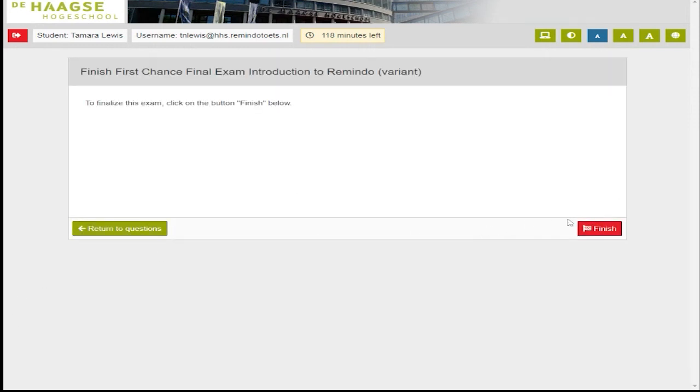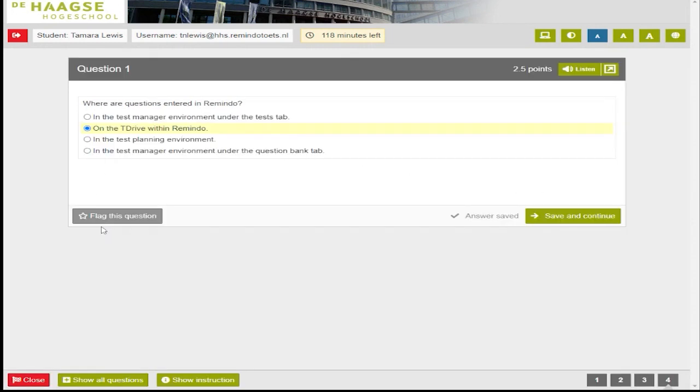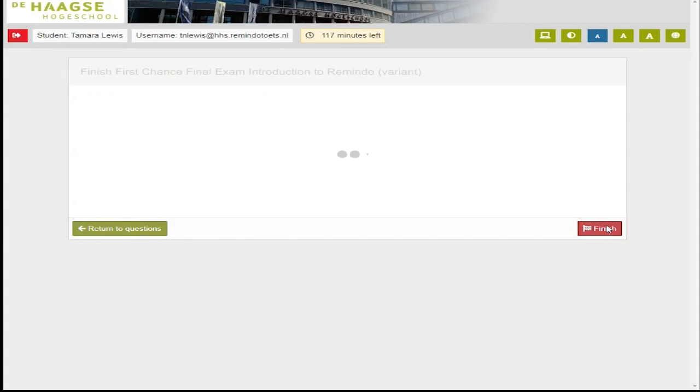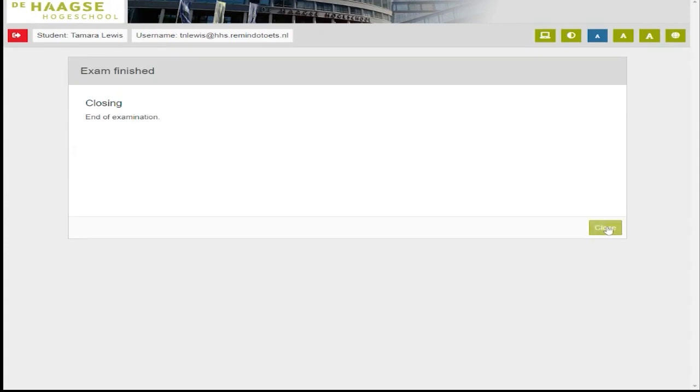To complete the test, press the red button that says close on the bottom left. You will come to the final screen where you will be told which questions are not answered, if any. Press the red finish button to end the exam.